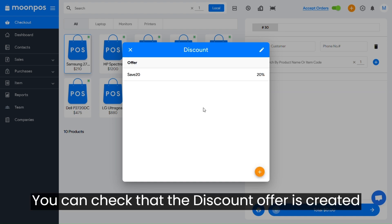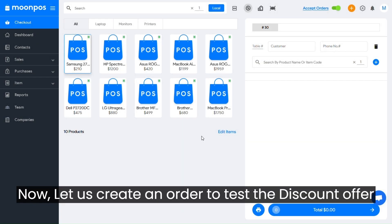You can check that the discount offer is created. Now, let us create an order to test the discount offer.